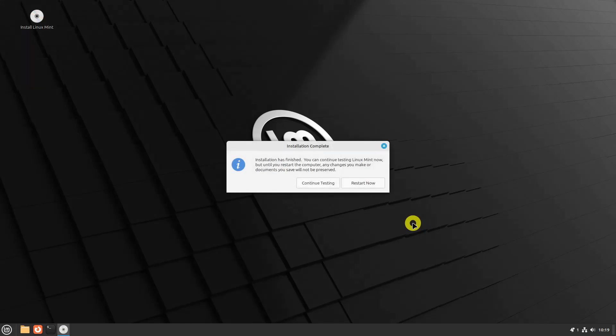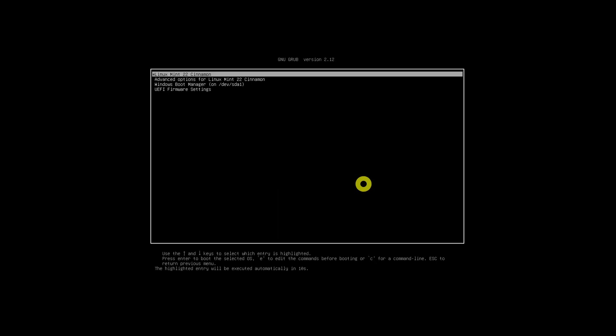Once the installation is completed, you have the option to either restart the machine or continue testing the operating system in live mode. After the system reboots, the Grub bootloader will load and present you with options to choose between Linux Mint and Windows Boot Manager.